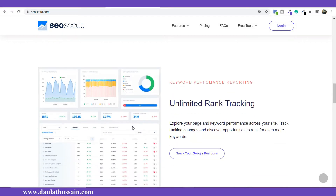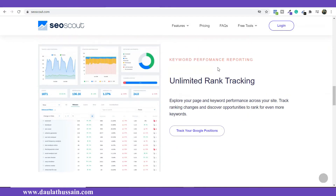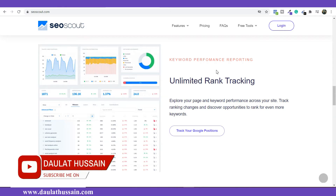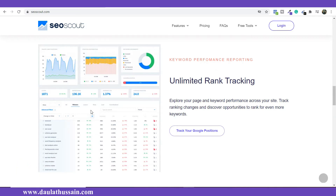Feature number three is unlimited ranking tracking. Suppose you want to write content on a topic and you want to check the trend of a keyword — how it was searched in the past, how it's doing now, and how it will perform in the future. This tool gives you data on that so you can identify the complete trend of any keyword, helping you decide whether to use that keyword or not.